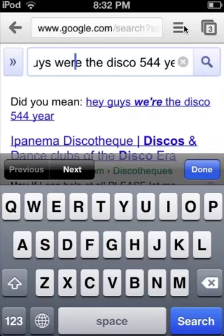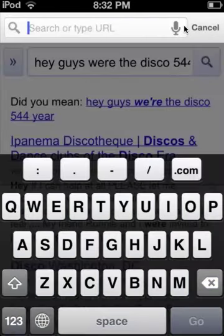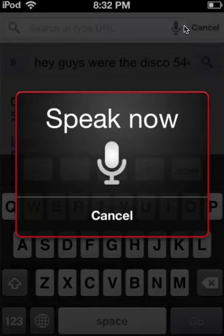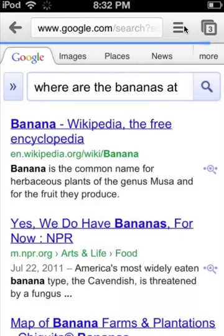It might not be all that good — I can try it again. It worked good last time, but I'll say: where are the bananas at? There we go — 'where are the bananas at' — right there, Wikipedia.